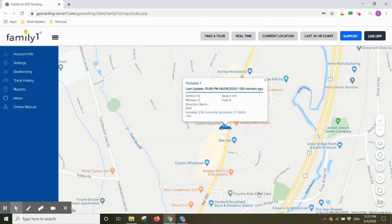Welcome to Family First GPS, the leader in family safety on the road. In this tutorial I will show you how to create, view, and delete geofences.